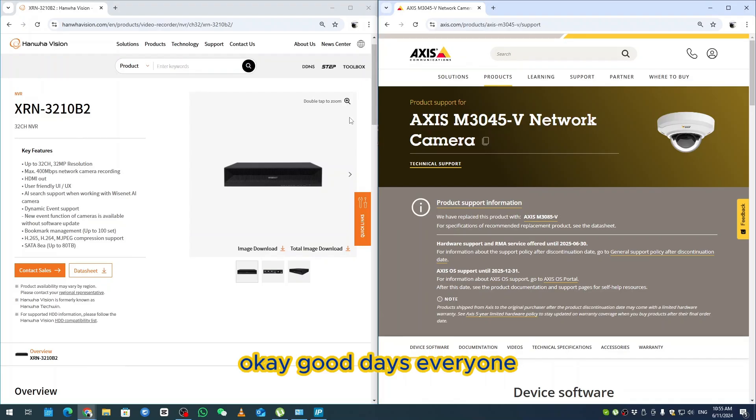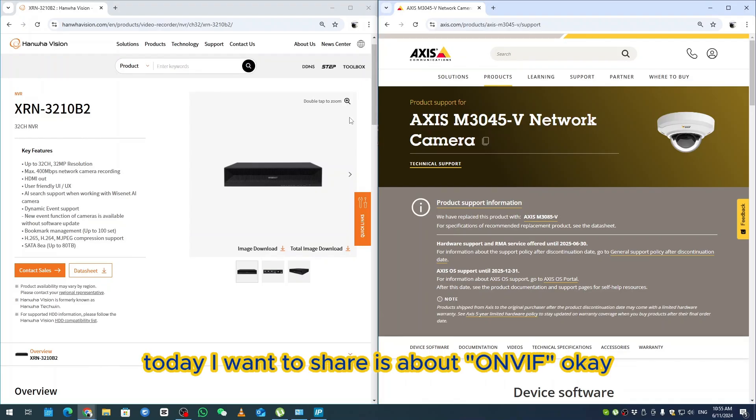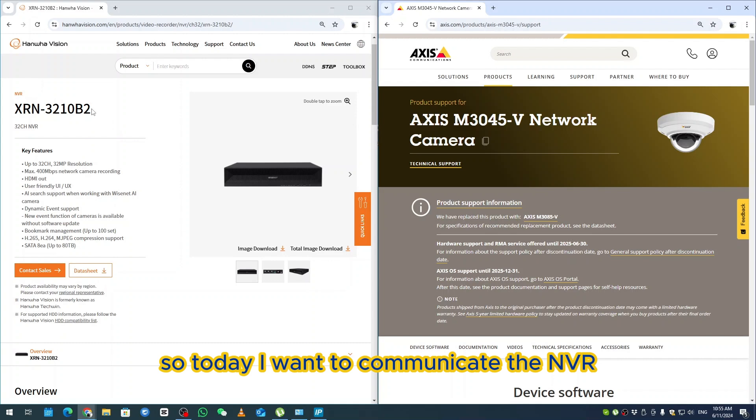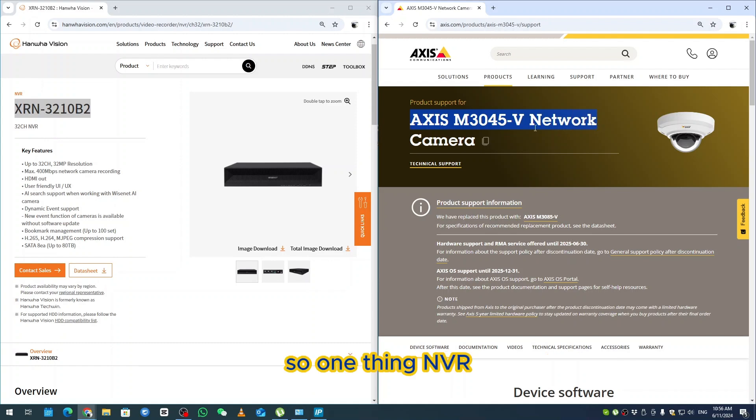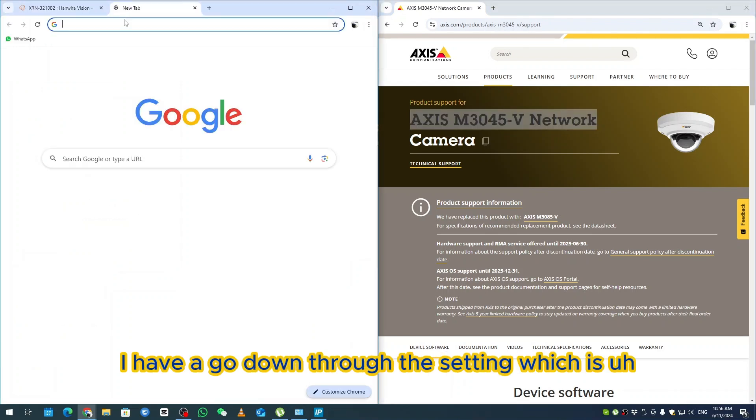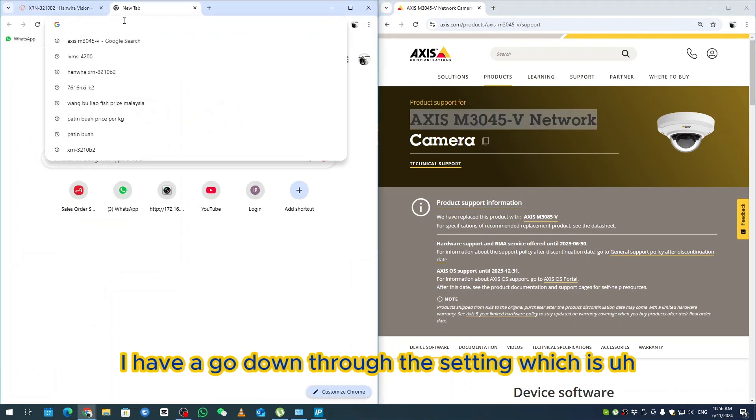Okay, good day everyone. Today I want to share about Wisenet MVR. I want to communicate the MVR with Axis camera.